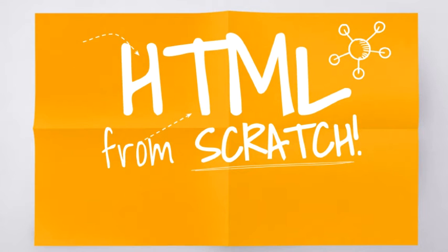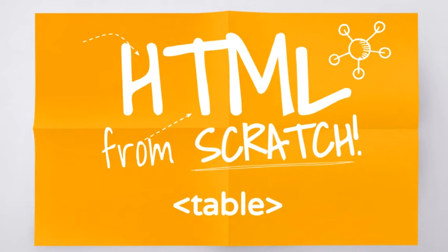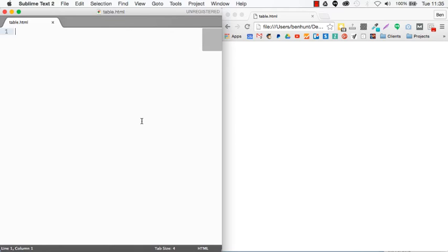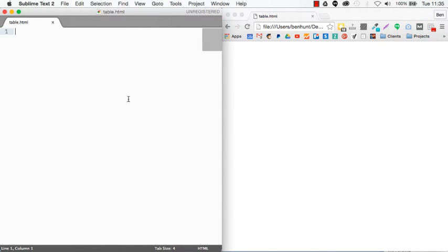Hi and welcome to HTML from scratch and this is your ultimate guide to using HTML tables. So here I've got an empty HTML document open in my text editor and here I've got the empty page ready to look at. So let's dive straight in. We're going to look at HTML tables.